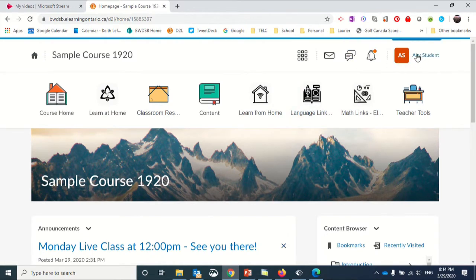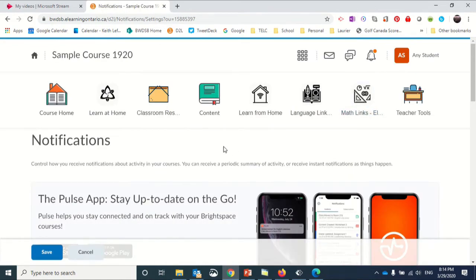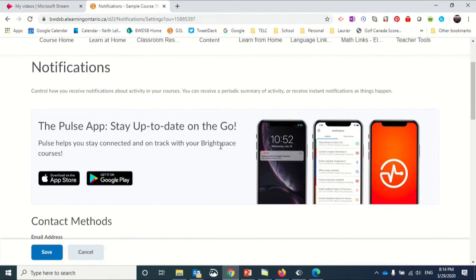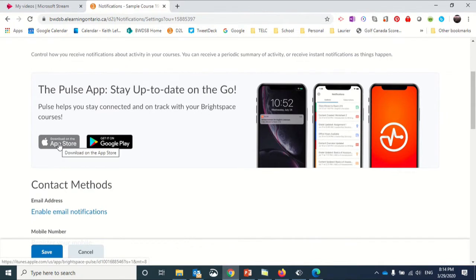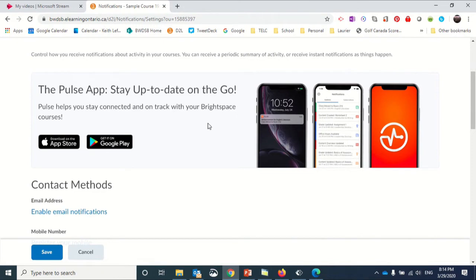I'll start by clicking on my name, Any Student, and then Notifications. In the notification screen, you'll see links to the Apple Store and Google Play Store to load an application on your smartphone that will do many of the things we're showing you here.